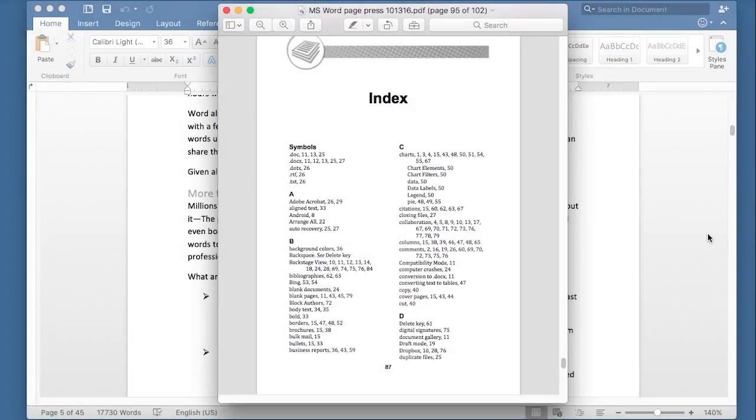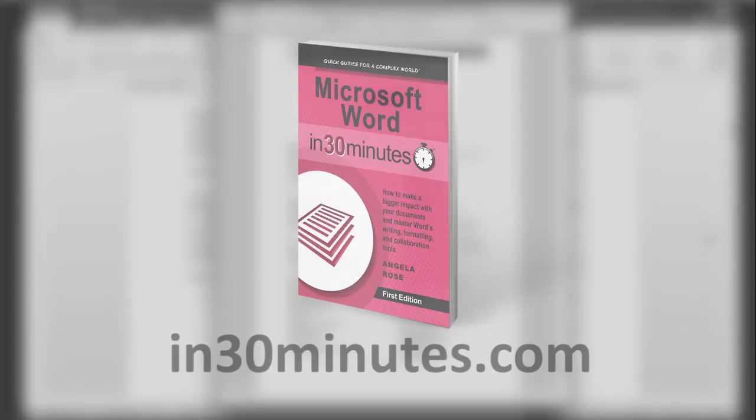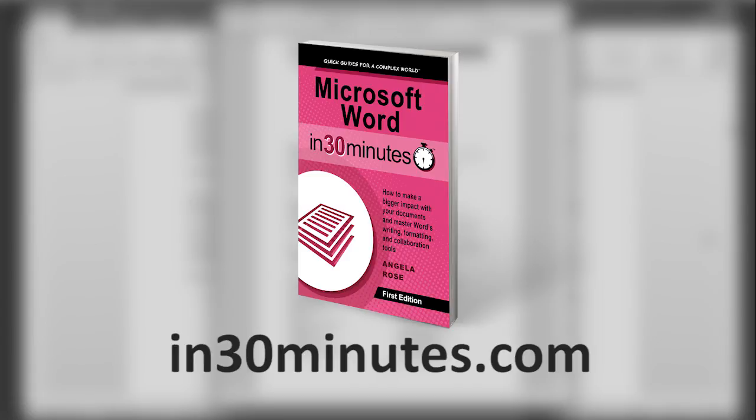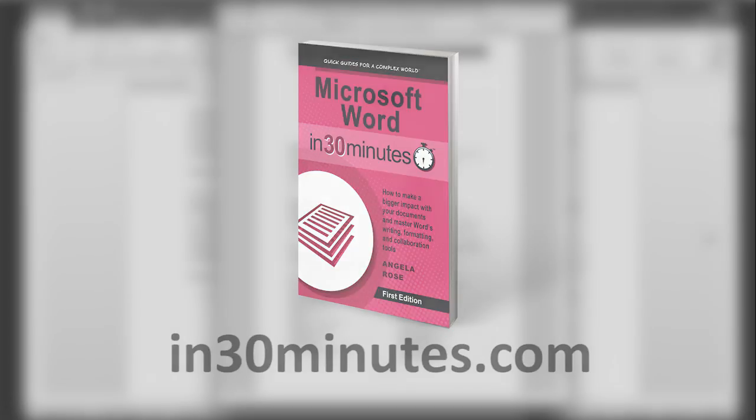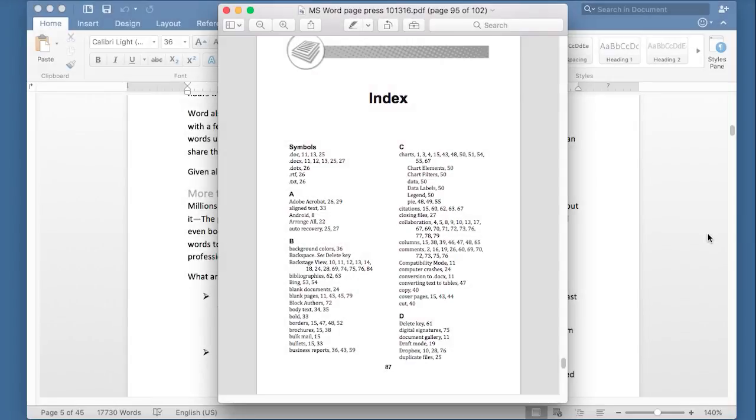Hello, everyone. This is Ian Lamont, publisher of In 30 Minutes Guides, including Microsoft Word in 30 Minutes, available from In30Minutes.com.